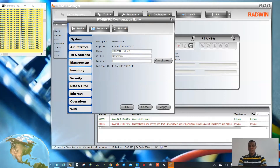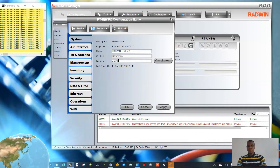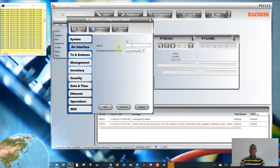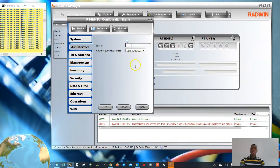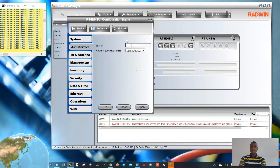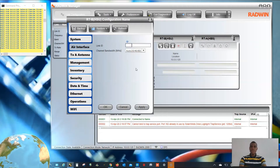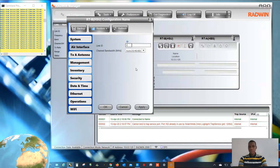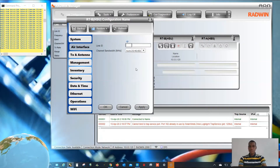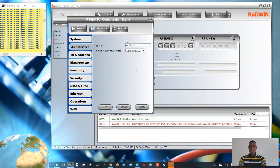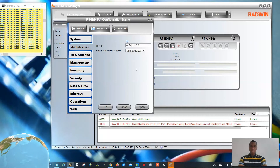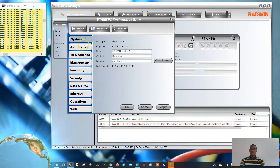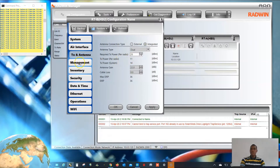For Location, you can enter anything — I'll put 'Anywhere.' Now for the air interface, you have to make sure that the link ID matches whatever you're configuring at the remote end. I will be configuring this particular device to be the HBS. Every action is recorded there — do not forget to Apply.